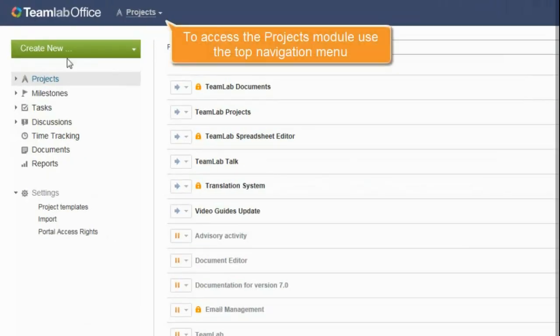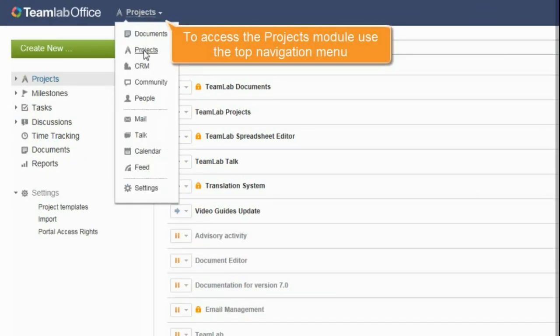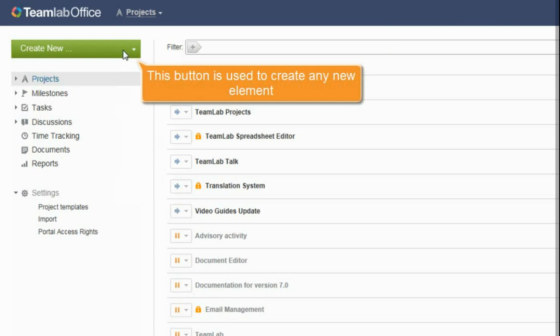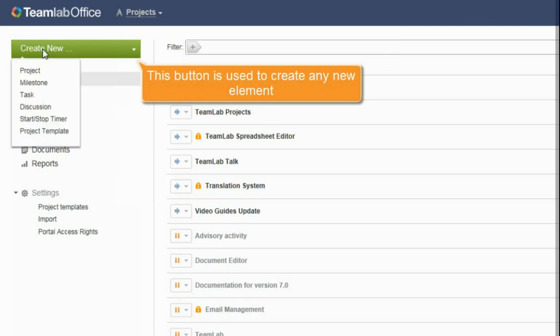To access the Projects module, use the top navigation menu.